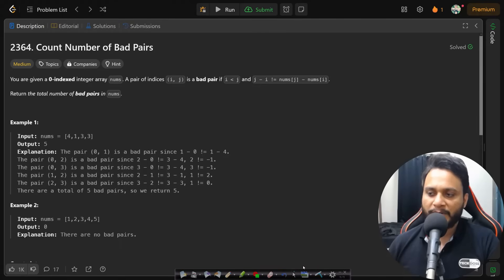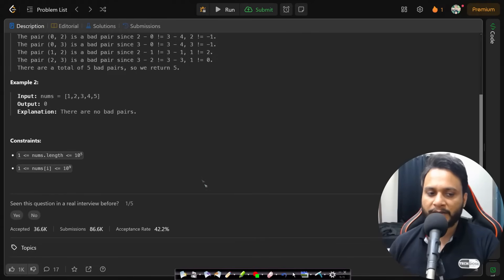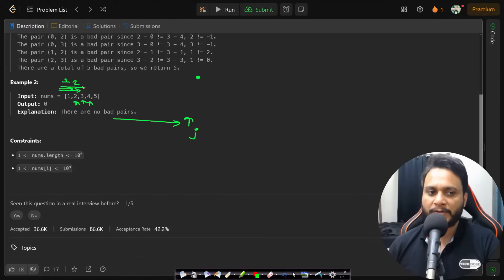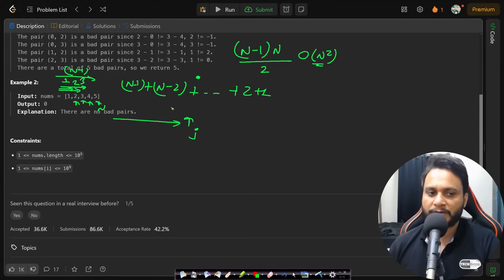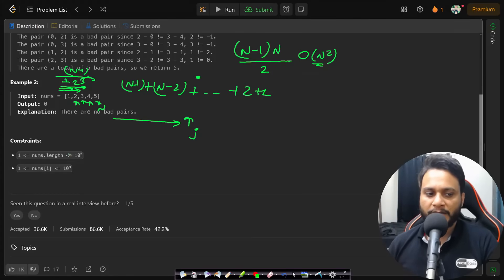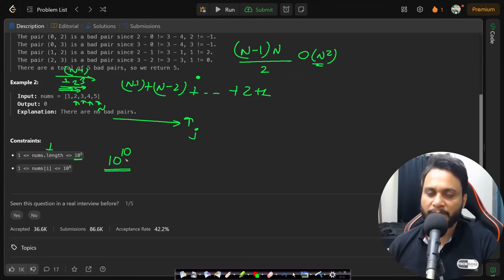This brute force approach takes O(n²) time because for every j we try all values on the left. The total comparisons sum to (n-1) + (n-2) + ... + 1 = n*(n-1)/2, which is O(n²). Given the constraint that nums length can be up to 10^5, an O(n²) algorithm would require 10^10 operations — well over the ~10^8 operations per second limit — so we need a better approach.